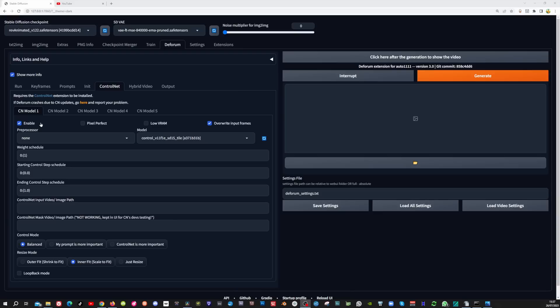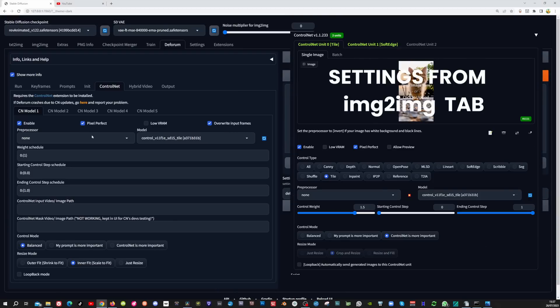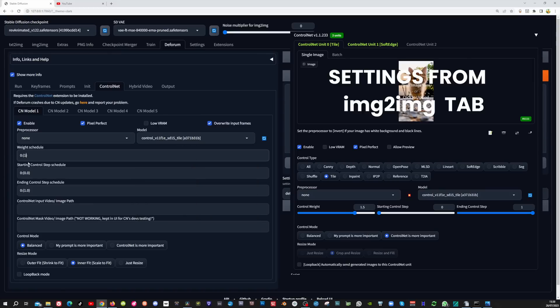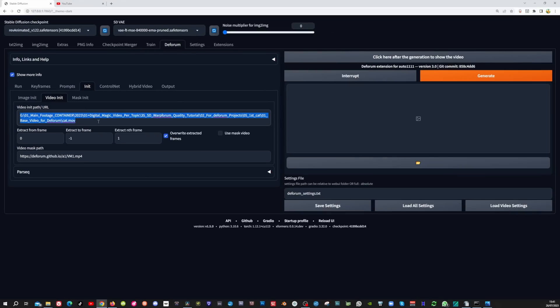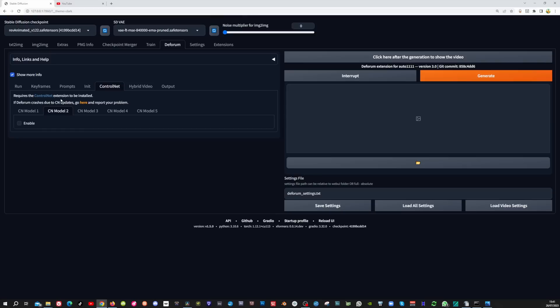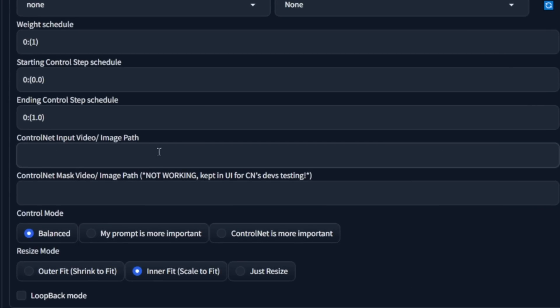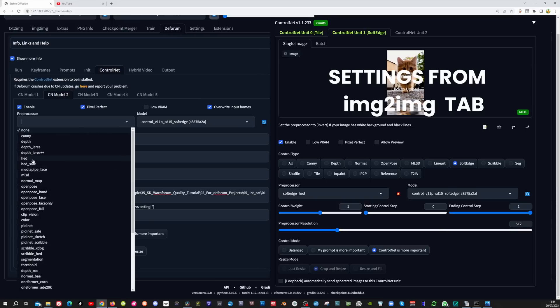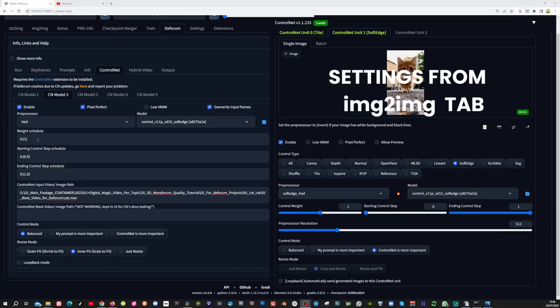Now go to the ControlNet tab and move all the ControlNet info from the image to image tab into here. Enable it, enable pixel perfect, leave the preprocessor to none, and in the model set it to control_tile. The weight schedule is the same as the control weight, so set this to 1.5. Set control mode to ControlNet is more important. Copy the video path from the init tab and paste it into the ControlNet input video image path. Enable the second ControlNet, paste the path in, select pixel perfect, set the preprocessor to HED, select soft_edge in the model, leave the weight schedule to 1, and set control mode to ControlNet is more important.